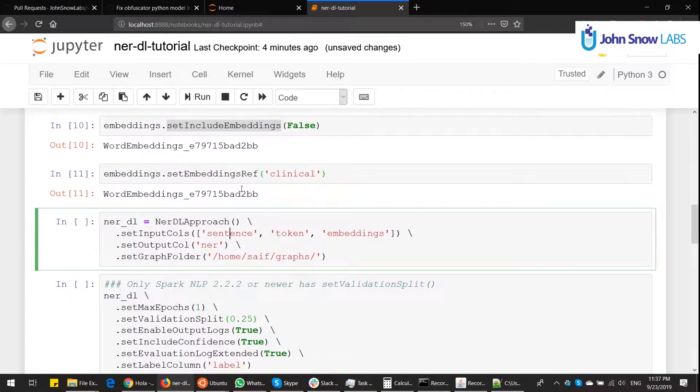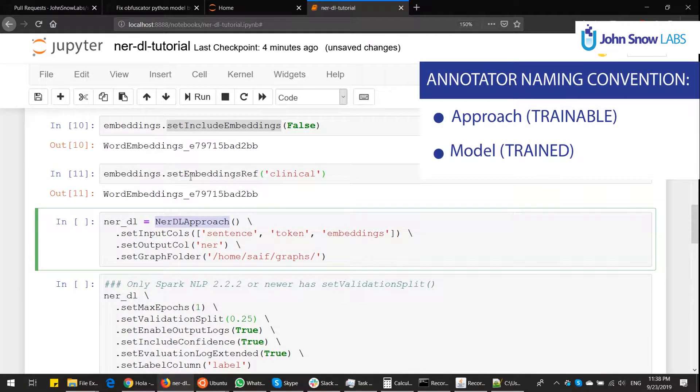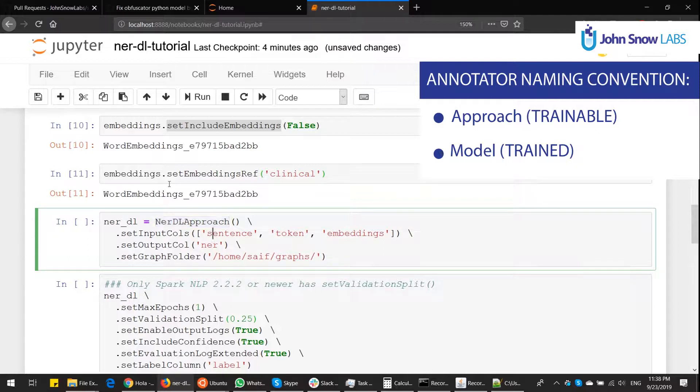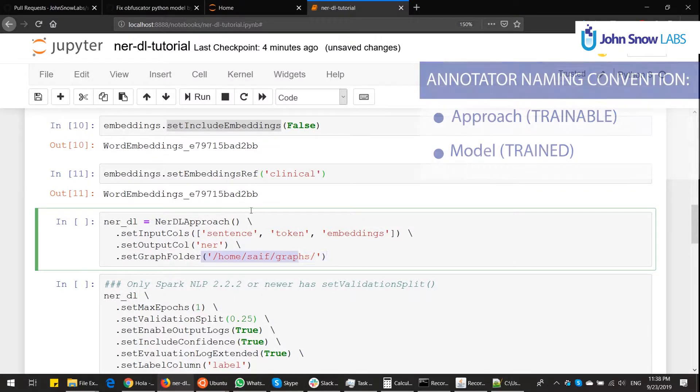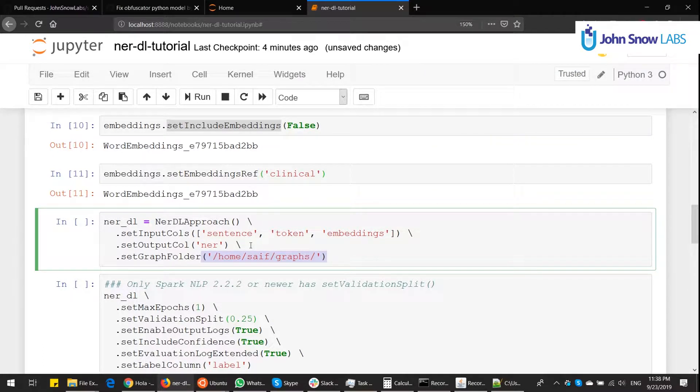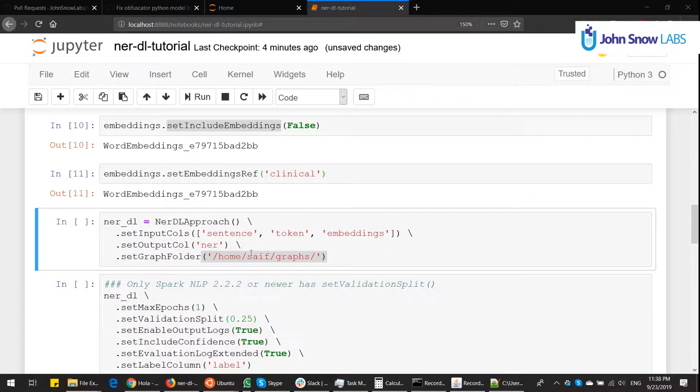Afterward, we create the NERDL approach. Approach stands for trainable annotators. Model is the instance of a trained annotator. The basic inputs of NERDL are sentence or document type, tokens, and embeddings. The output column name will be NER. And we need to define the graph folder, which is the location of where we put the graphs.